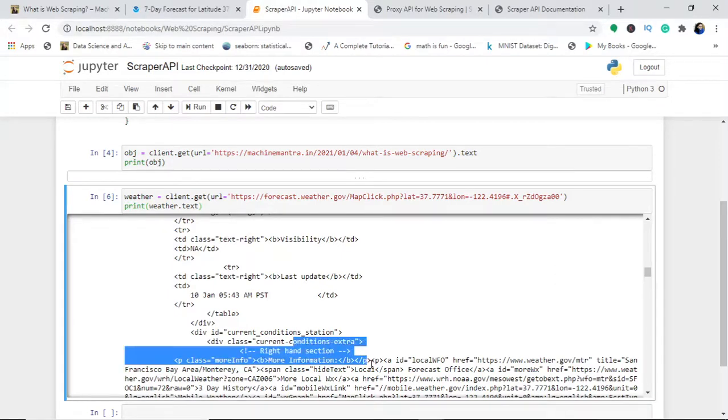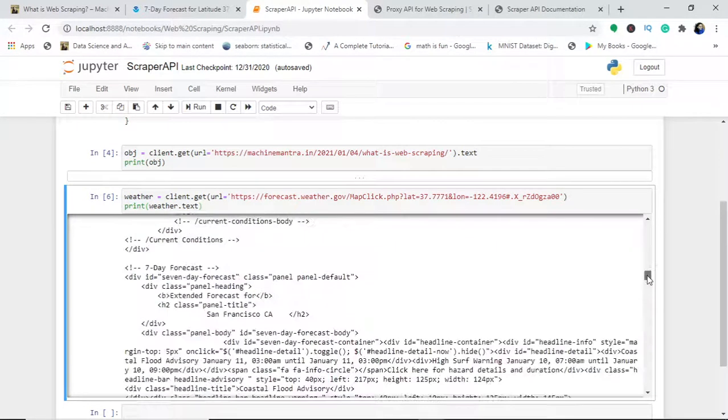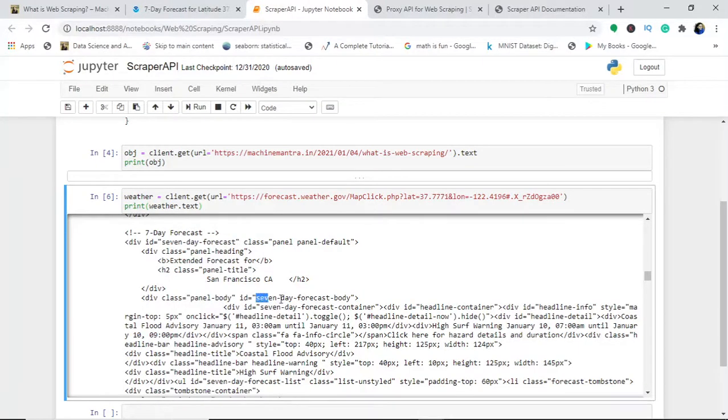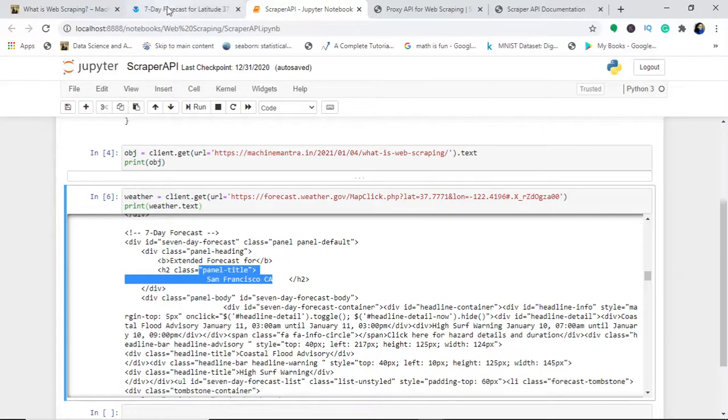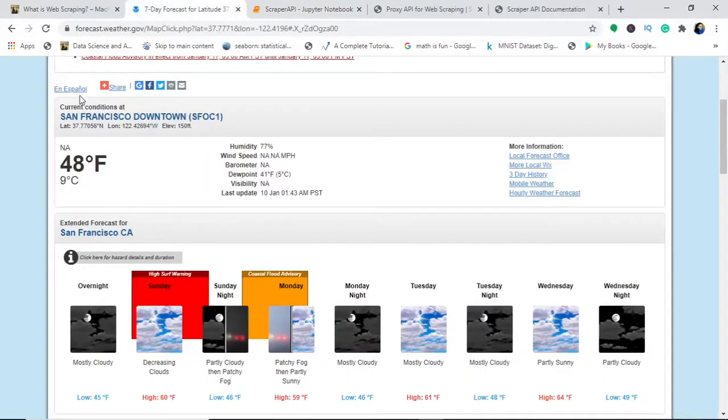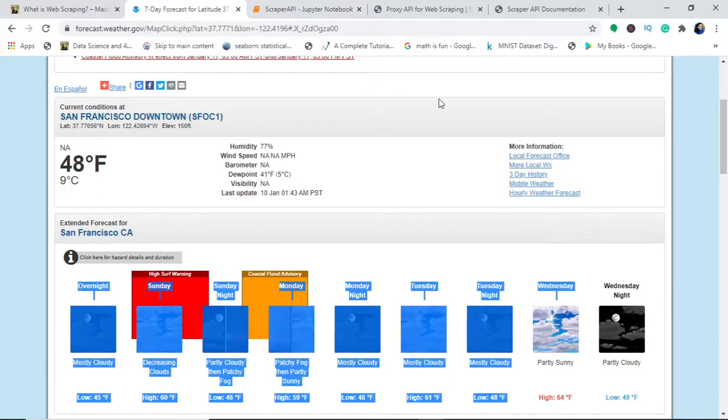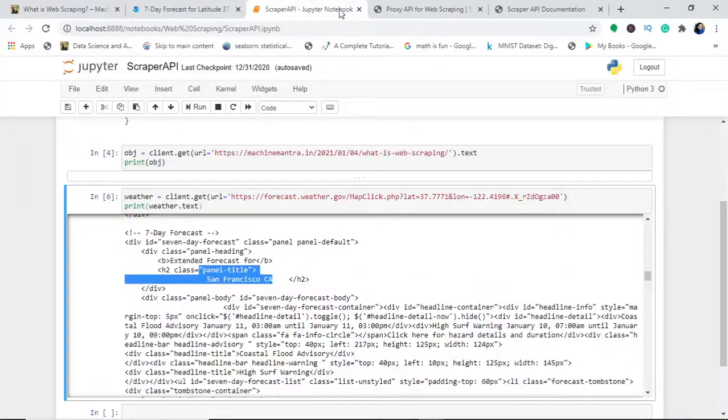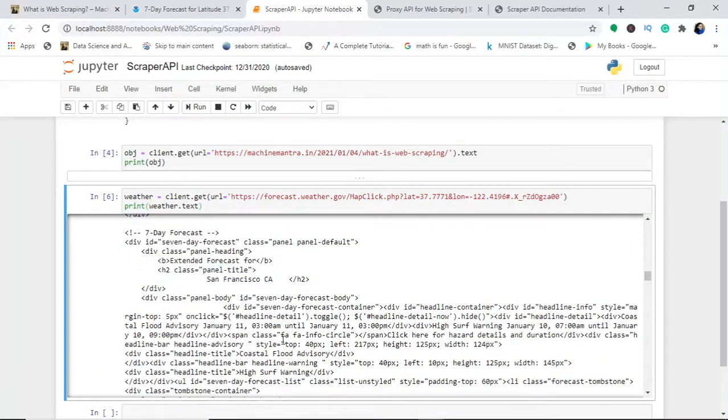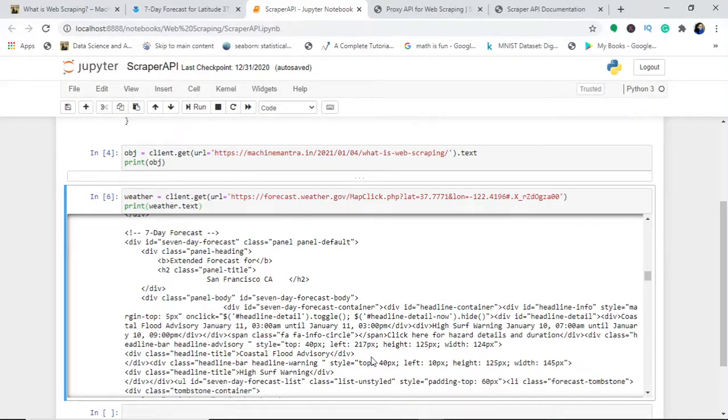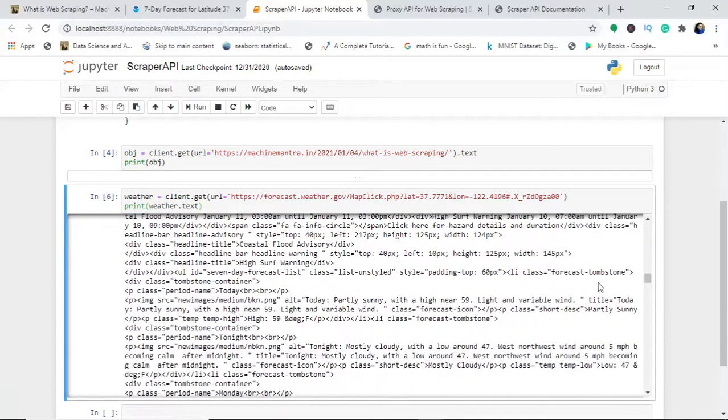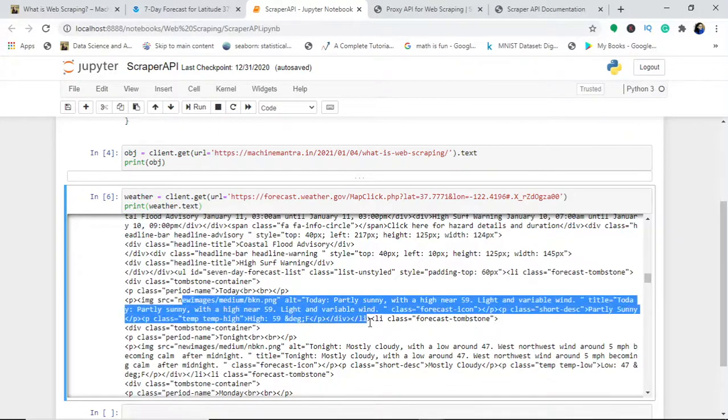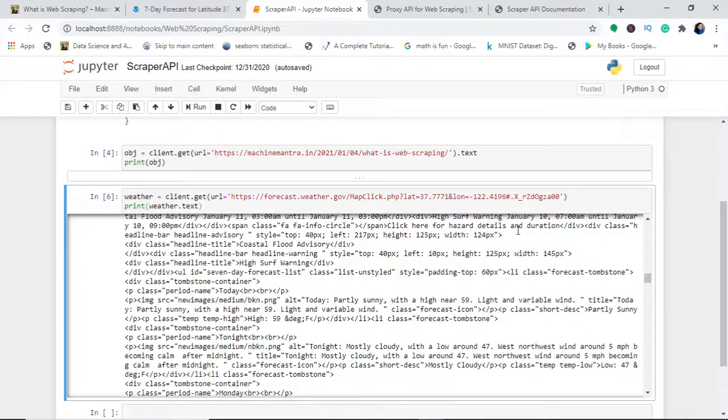When I scroll down, what I need—I would fetch the data from here: what is the current condition, what is the forecast, I will get the seven day forecast. You can see the panel body, panel title. Can you see this panel title San Francisco CA? This is the panel body and what it's been showing me—the style, the class forecast.